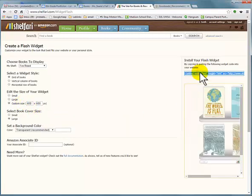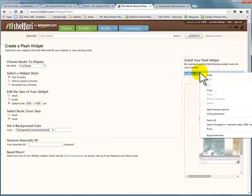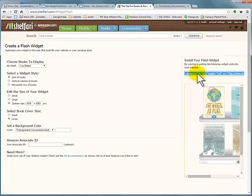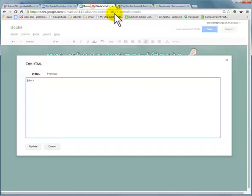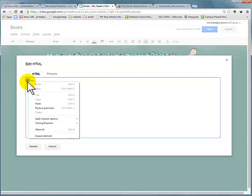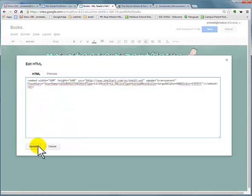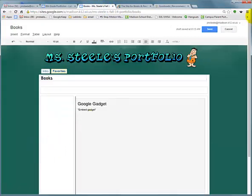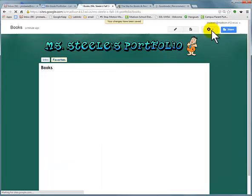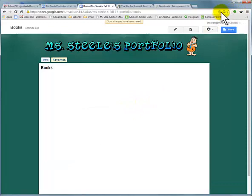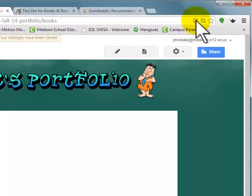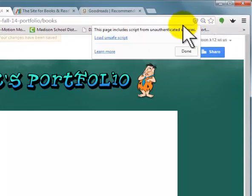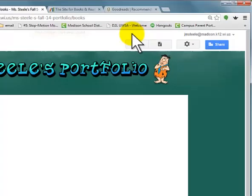Let's see how that looks. Copy this code that they gave you, go back to your site, and in the HTML you're gonna paste that. Click Update. You see nothing, but when you save it looks blank — remember how sometimes videos have that? See this little shield up here? Click on your shield and say Load Unsafe Script. Google Sites is not trusting Shelfari's widgets.